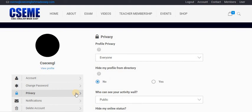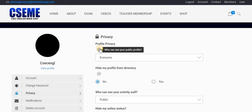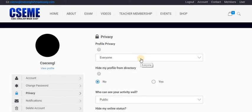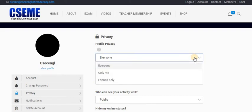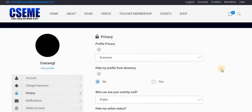The first option says profile — basically, who can see your profile? Everyone. You can change that to only me, or friends only. If you have friends, you can put that they are the only ones who can see your profile. Or if you don't have friends, or don't want any, select only me — so nobody will see you or be able to find you.